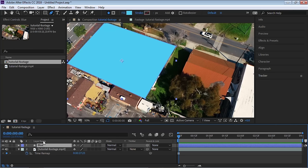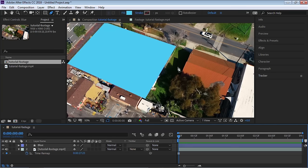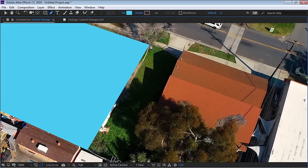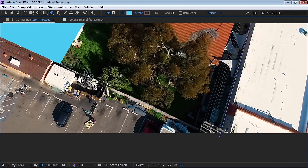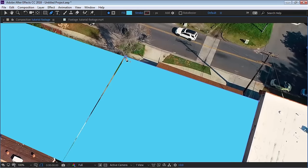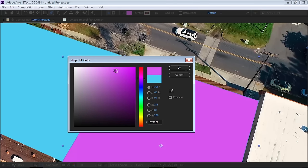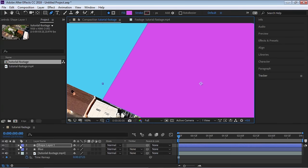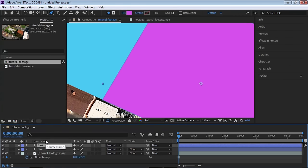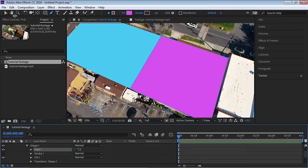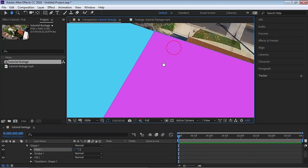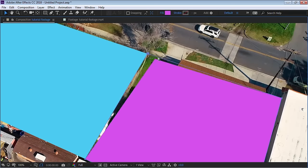To create a second shape layer, deselect first, then go back to the pen tool and create the second boundary. Change the color — let's call this one pink. If you need to tweak any of the points, drill down to Contents → Shape → Path, switch to the selection tool and adjust the points.